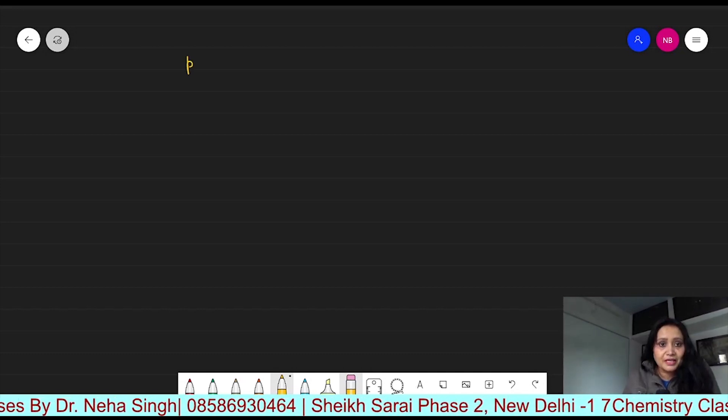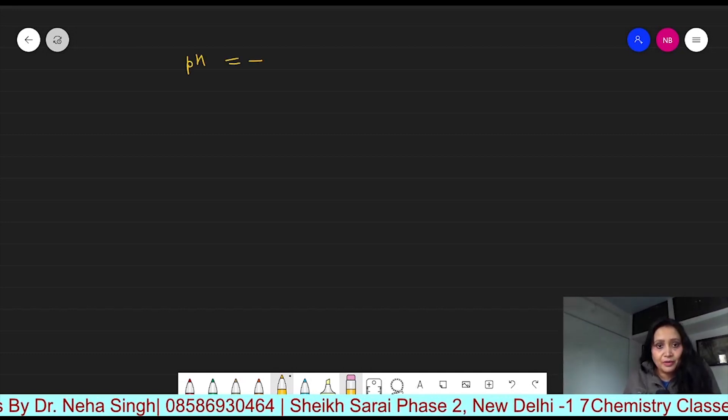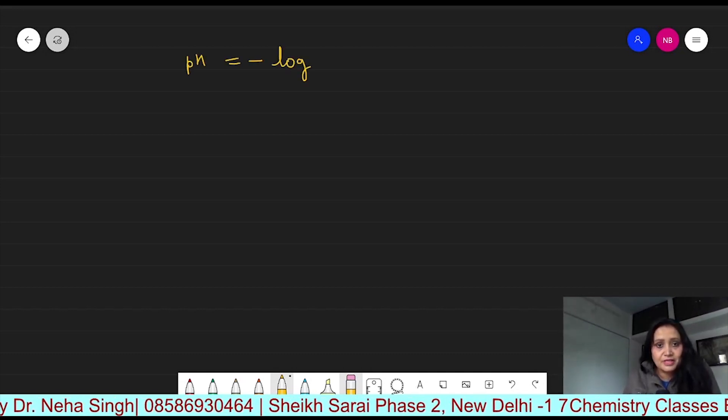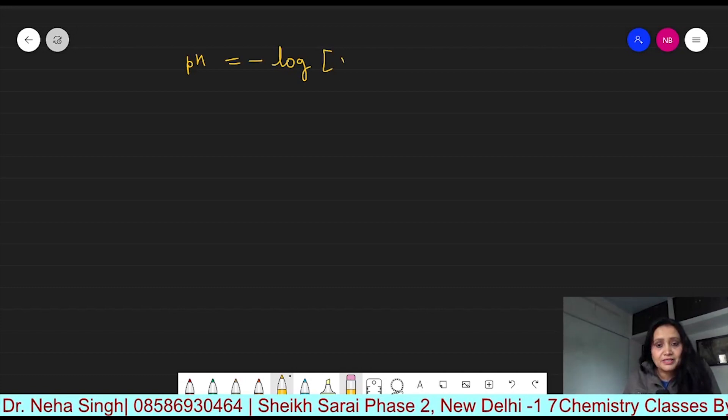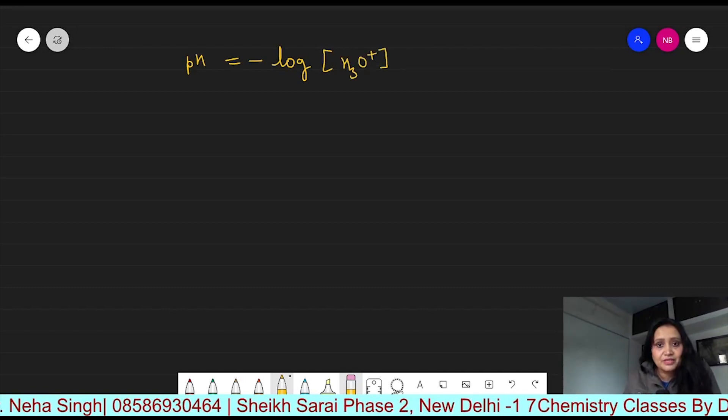pH is the negative logarithm of hydronium ion concentration. So, it is equal to minus log of hydronium ion concentration.